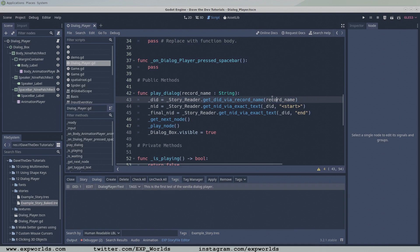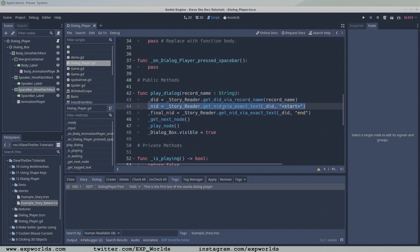Next, we need to find two node IDs from the nodes in the dialogue record. The NID of the node the player will start playing from, and the NID of the node the player will finish on. In our testStory file,